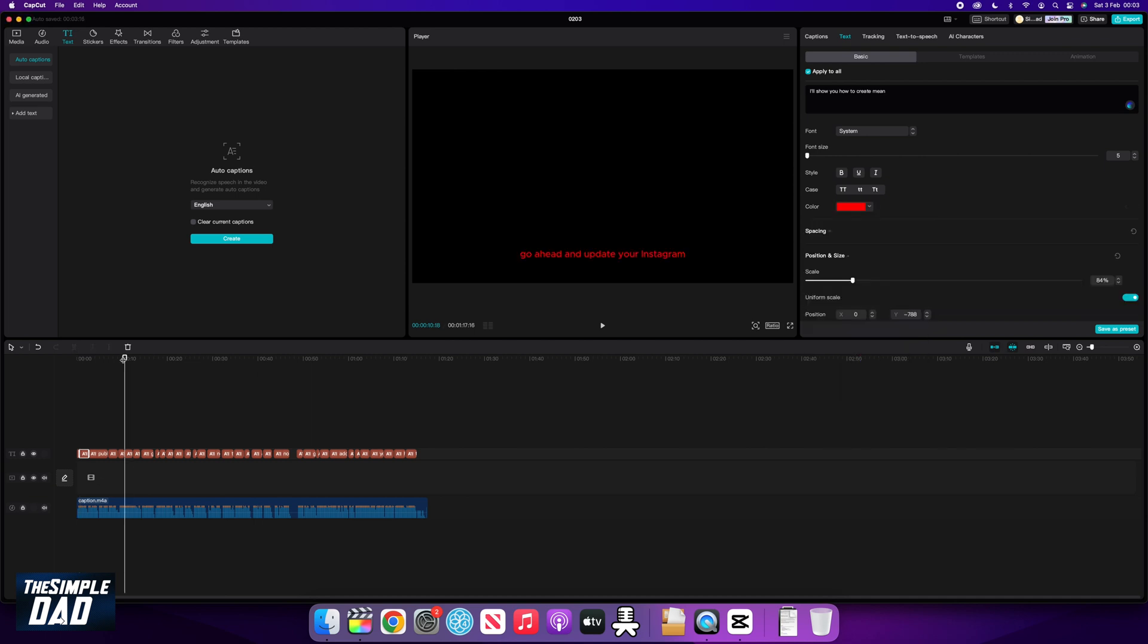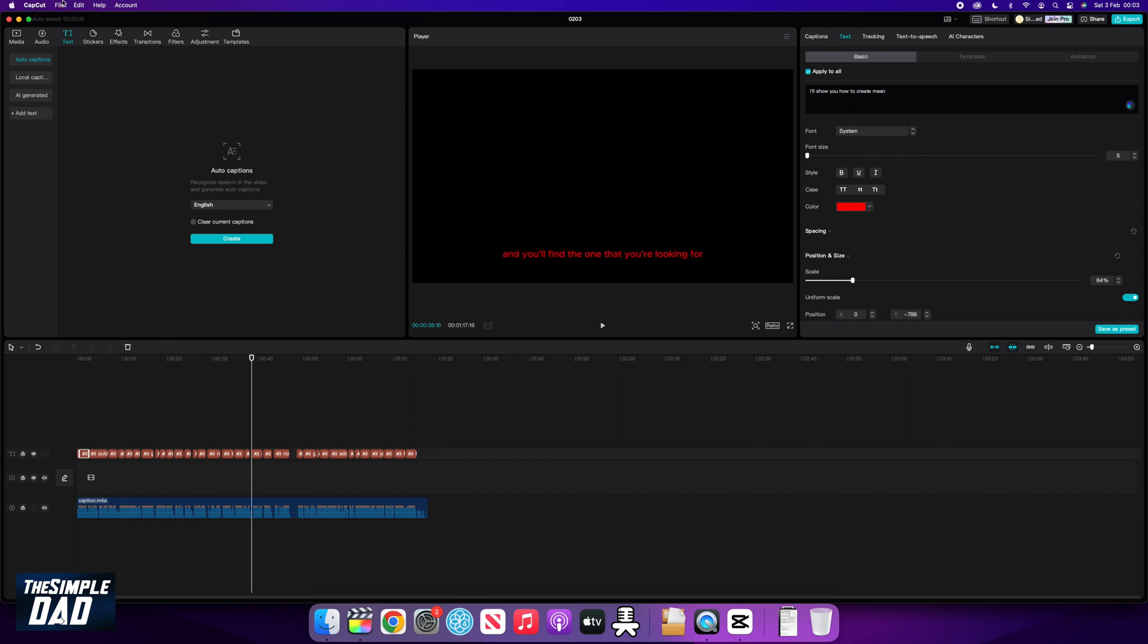Once that's done, the last step on CapCut is to review your video and then export the video. Click on file, export.